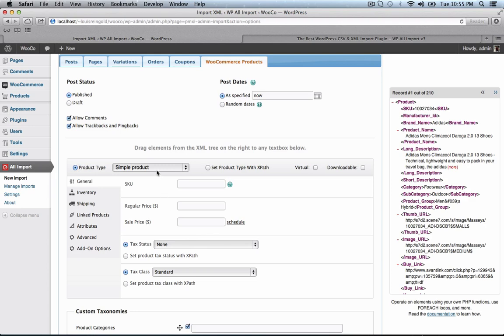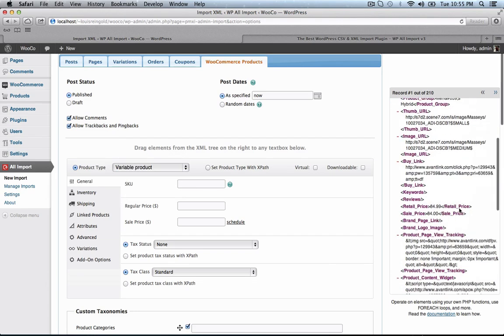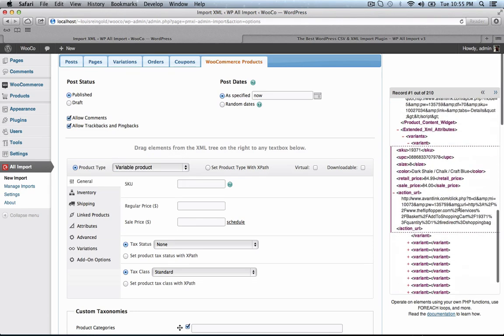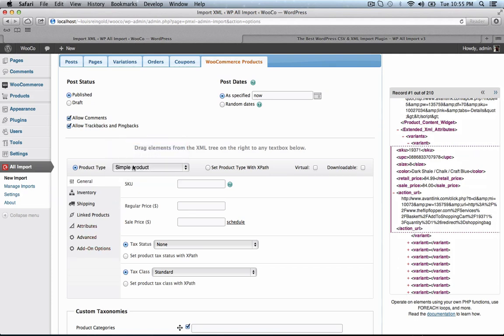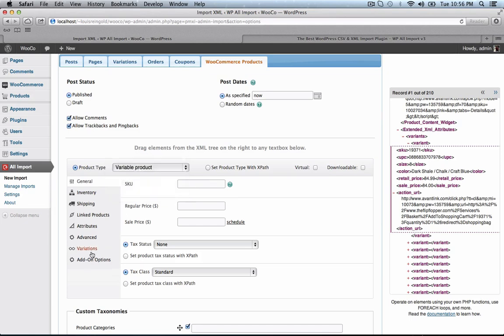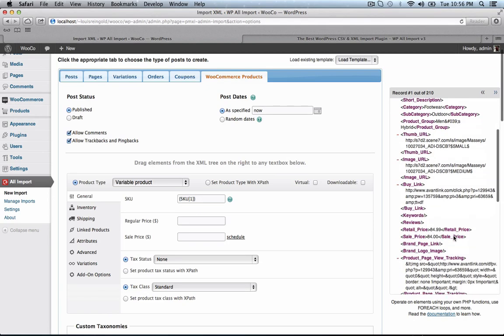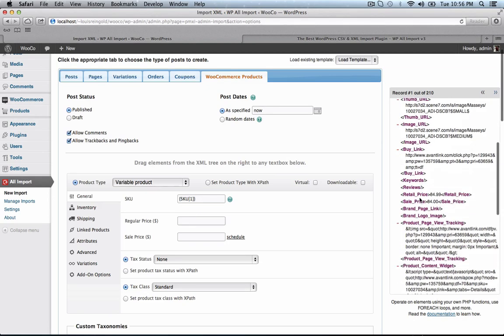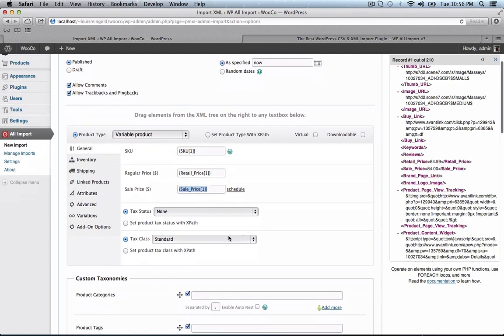I'm going to choose a variable product since we're going to import variable products. Choosing variable product makes the variations tab show up right there. Let's put the SKU number in the appropriate field, put retail price in the regular price field, sale price in the sale price field.